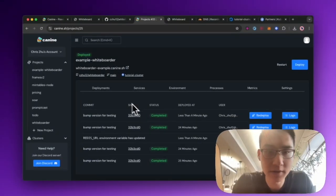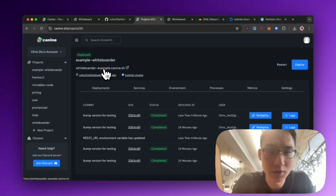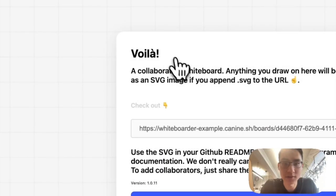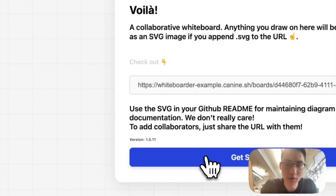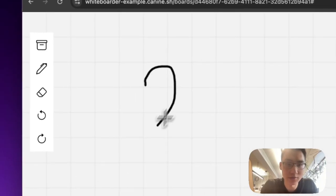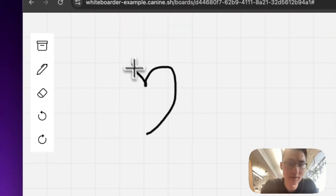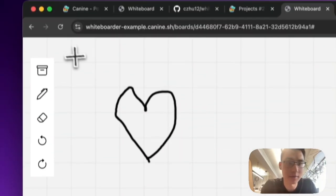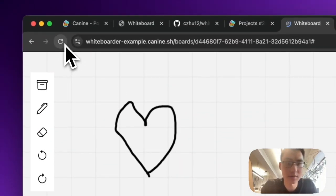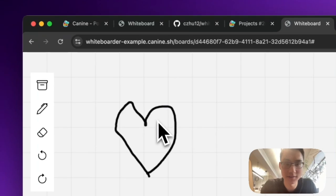Once the deployment is completed, you could click on this, and you'll see that everything works now. So I can click get started, I could draw something, and if I refresh the page, it's still there.